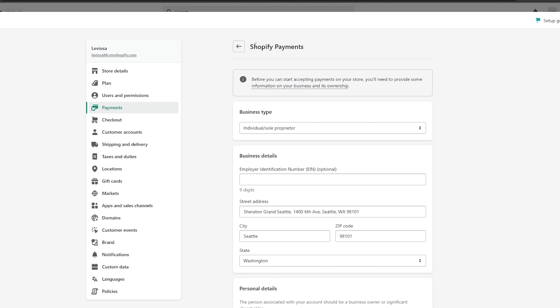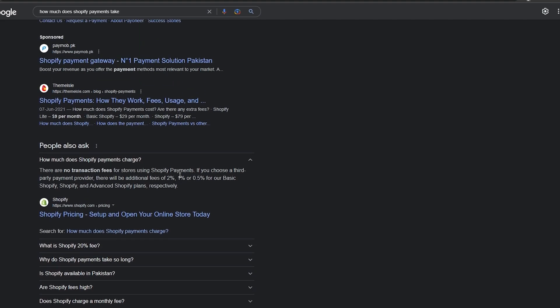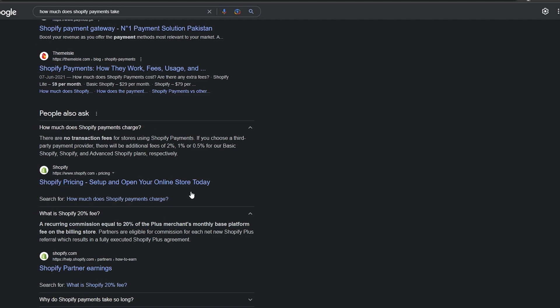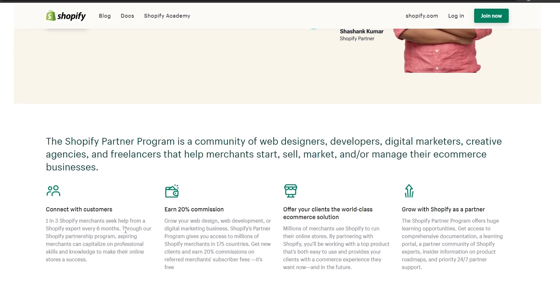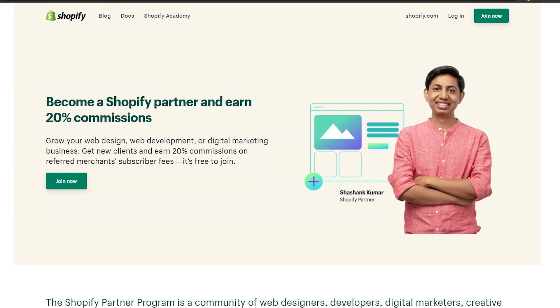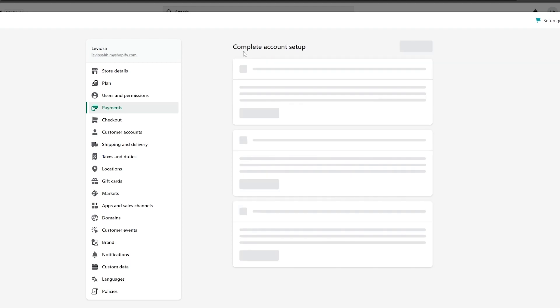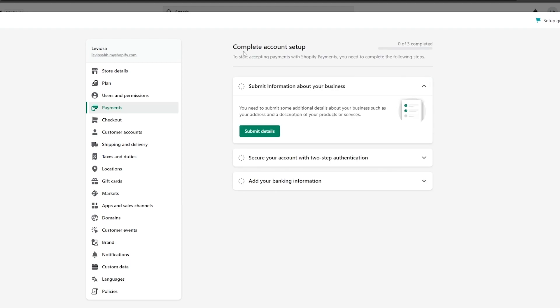If you are going to be using Shopify Payments, you have to keep in mind that Shopify will charge you. If you're using a third-party payment provider, there will be an additional fee of 2%, 1%, or 0.5%. But there are no basic fees for stores using Shopify Payments. So keep that in mind. There is also a commission option. As you can see, you can become a Shopify partner and earn 20% commission as well. If you're using Shopify Payments, then depending upon the plan that you've chosen for your Shopify account, you're going to get charged 2%, 1%, or 0.5%.